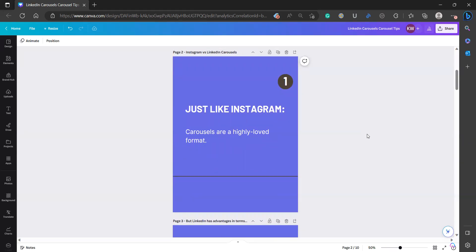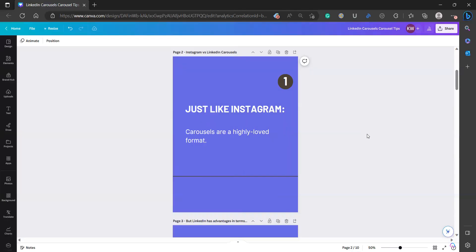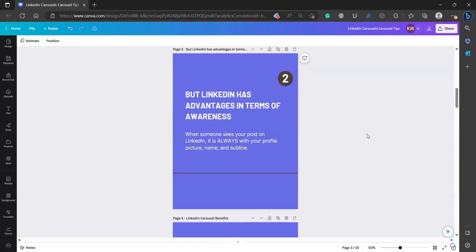But maybe you've tried to post a carousel on LinkedIn and saw that it came up as a weird grid format, and you're just like, this isn't working for me. Why is this not easy? And you gave up. I'm going to solve that problem. And you really should be doing this simple step and taking this over to LinkedIn. Because at least in my experience, I feel like LinkedIn's been so much better for me in terms of awareness.